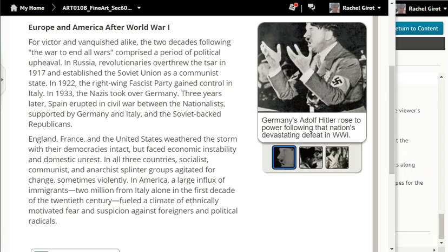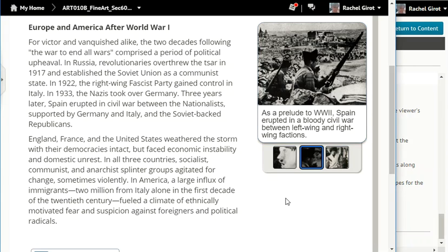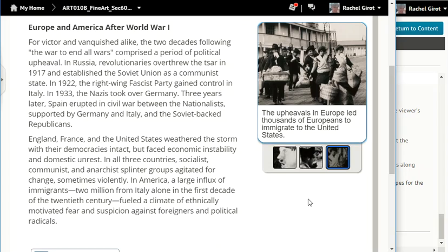In America, a large influx of immigrants — two million from Italy alone in the first decade of the 20th century — fueled a climate of ethnically motivated fear and suspicion against foreigners and political radicals. Germany's Adolf Hitler rose to power following that nation's devastating defeat in World War I. As a prelude to World War II, Spain erupted in a bloody civil war between left-wing and right-wing factions. The upheavals in Europe led thousands of Europeans to immigrate to the United States.